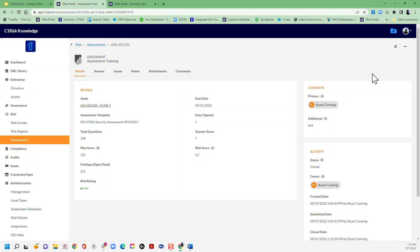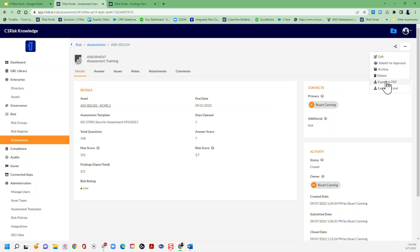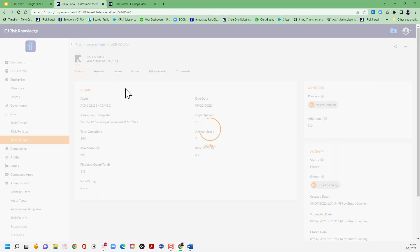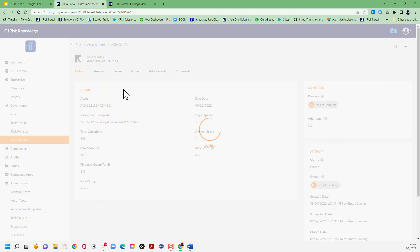Or what we can do if we prefer is we can come back to this details tab and then we can either export this assessment to an Excel spreadsheet or even to a PDF if we prefer, and that's going to give us this instant report.